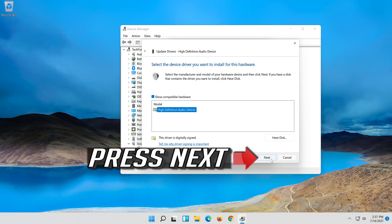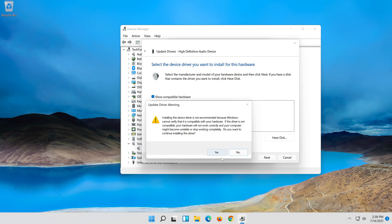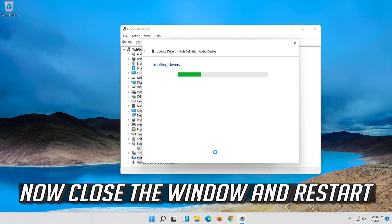Press next. Press yes. Now close the window and restart.